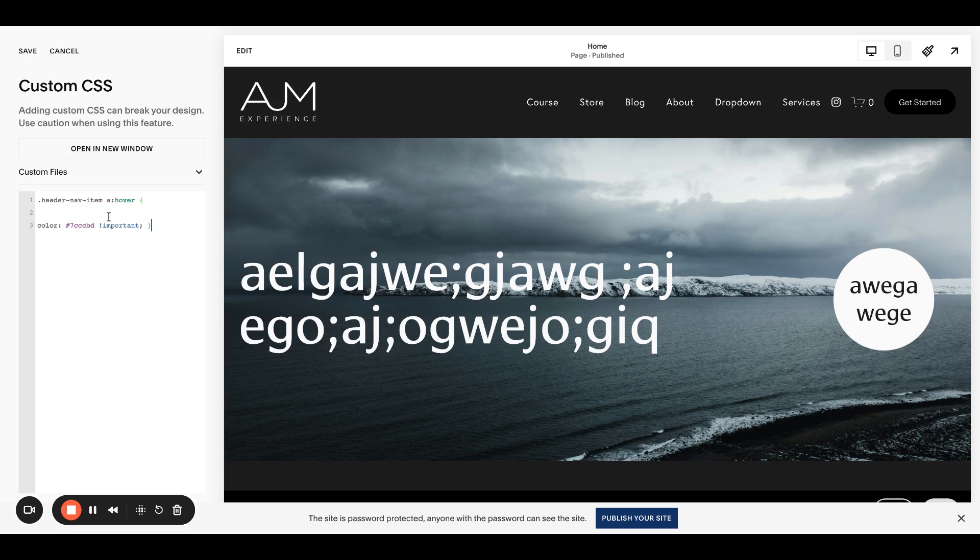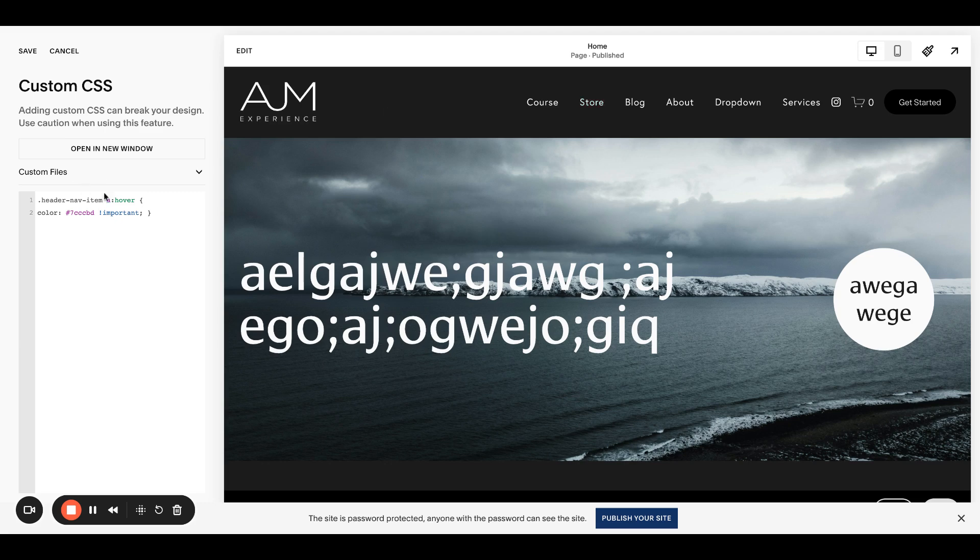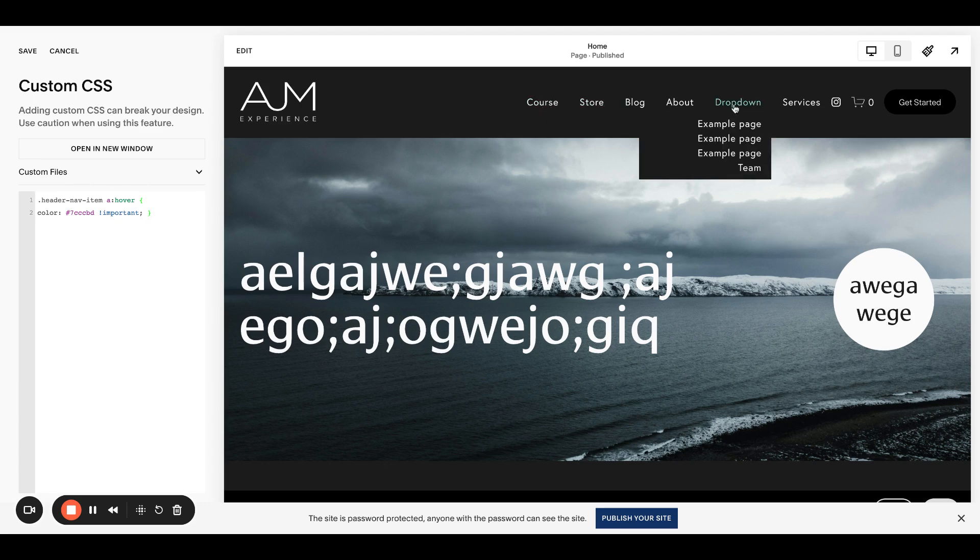All right, so I'm just going to paste this straight in from the post. You're targeting the header nav and on Hover specifically. So as you can see now, actually, let me get rid of it. There we go. No Hover color. Paste it in. Now there's a Hover color. Super simple.